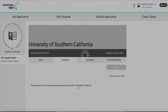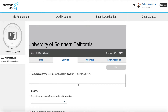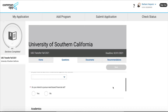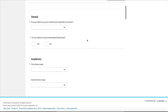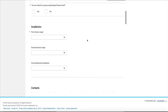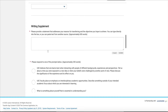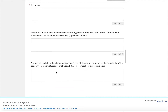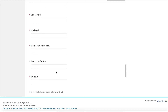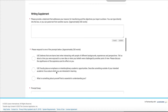You also have specific program questions under the questions section, and this will vary by campus. If you're applying to USC you'll see general questions about fee waiver and financial aid, your academics, a writing supplemental question, and another essay question for USC that you have to fill out. These are specific to USC and you'll want to spend some time on them.